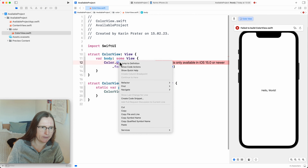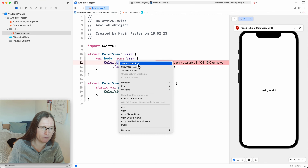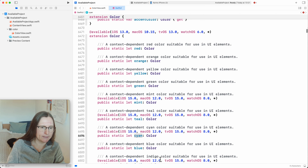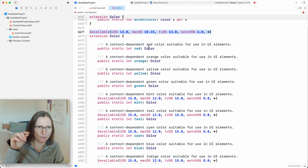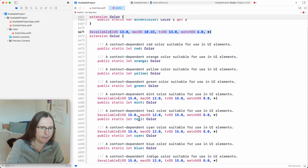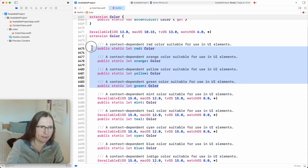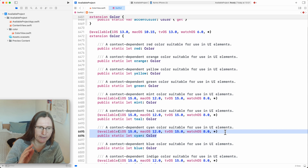If you want to check when something is available, you can either use Jump to Definition. This shows me that cyan was declared in an extension to Color. This extension was available for iOS 13, macOS 10.15, and so on. Some of these colors were directly available — like red, orange, yellow, and green — but cyan was only later introduced for iOS 15 and macOS 12.